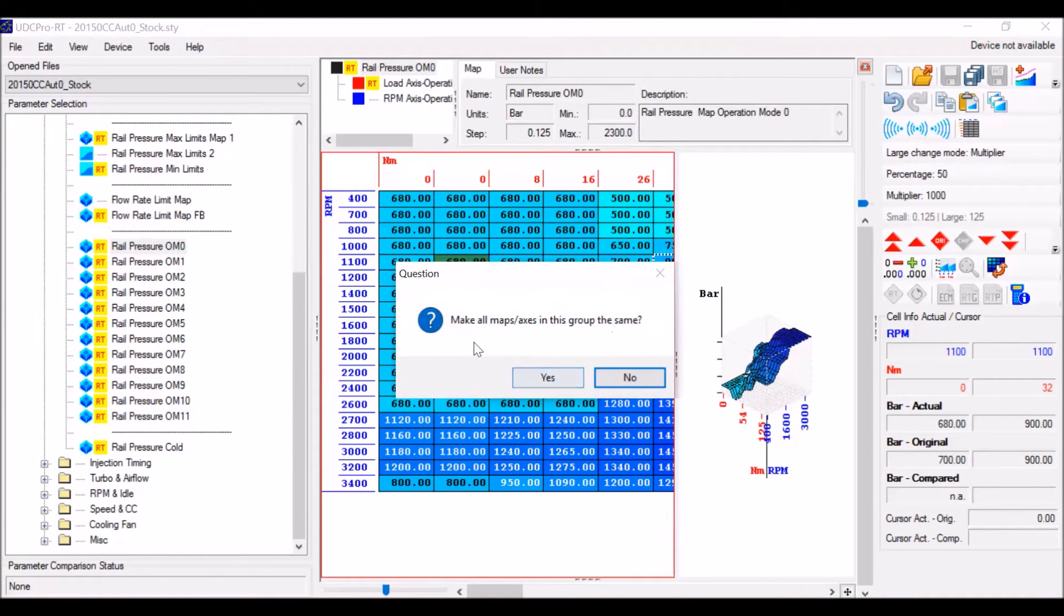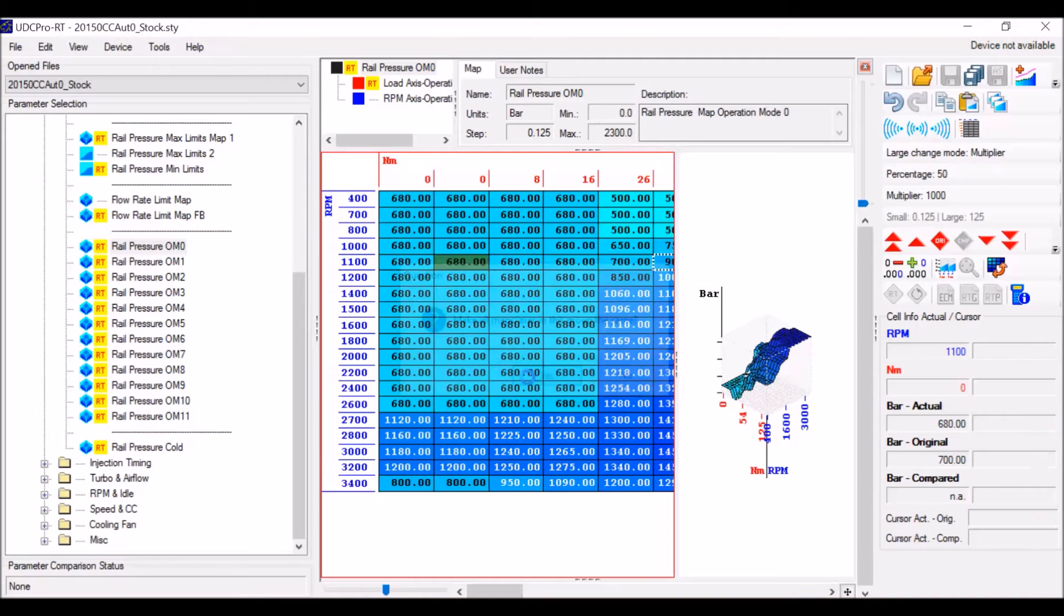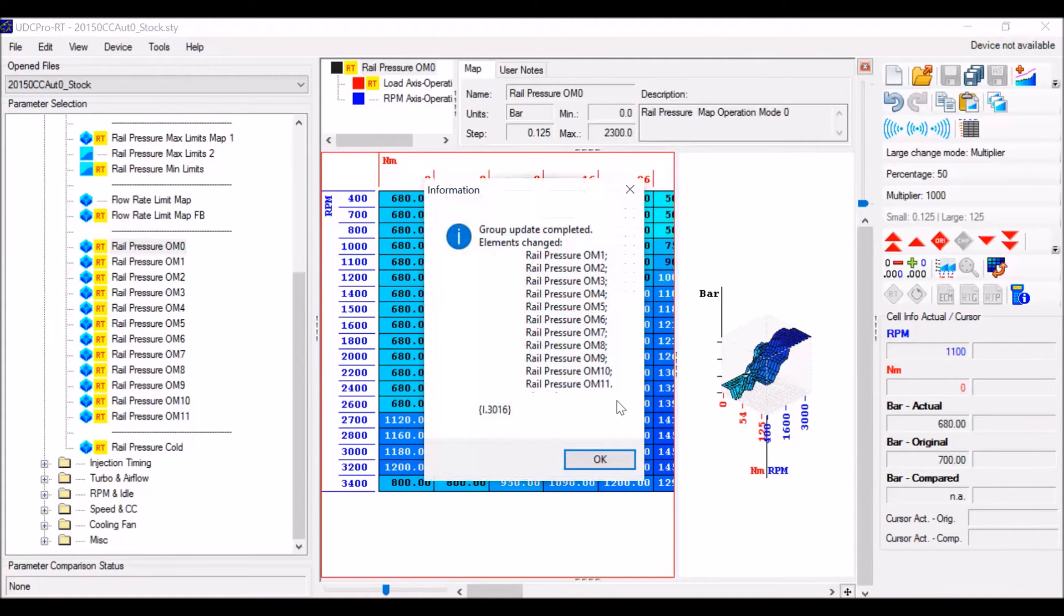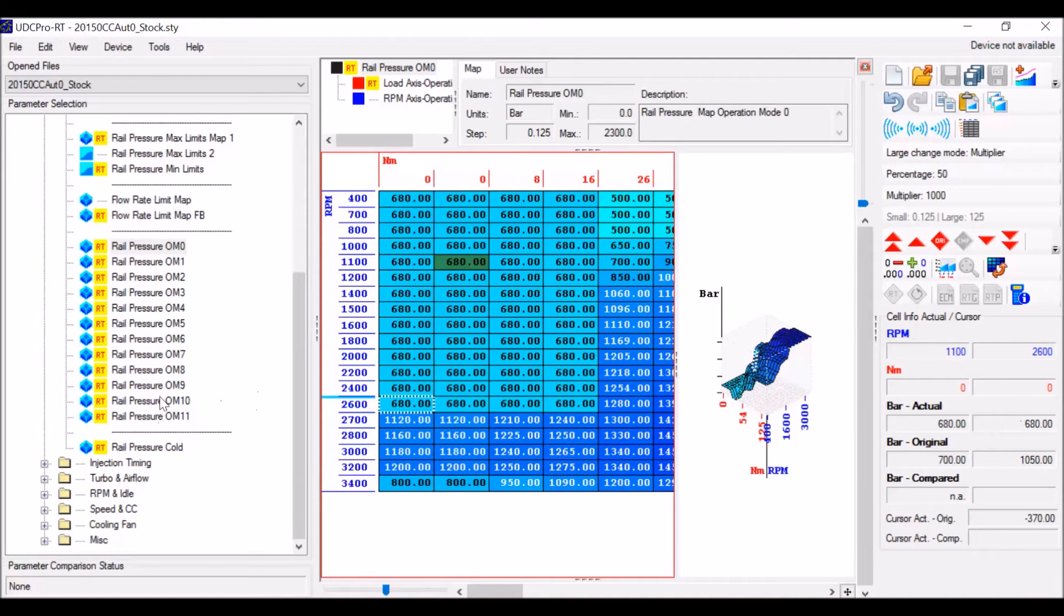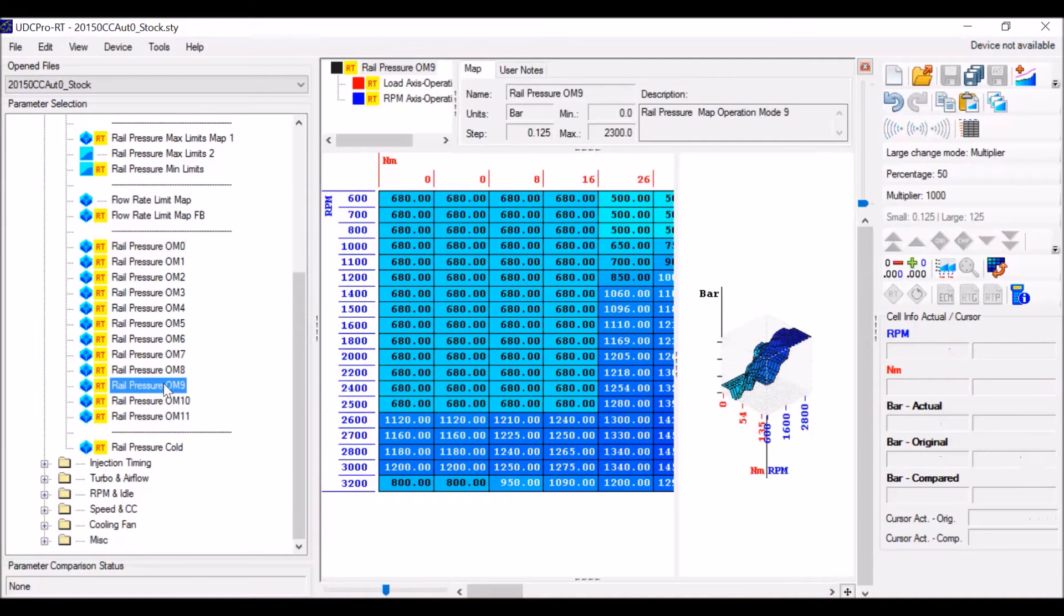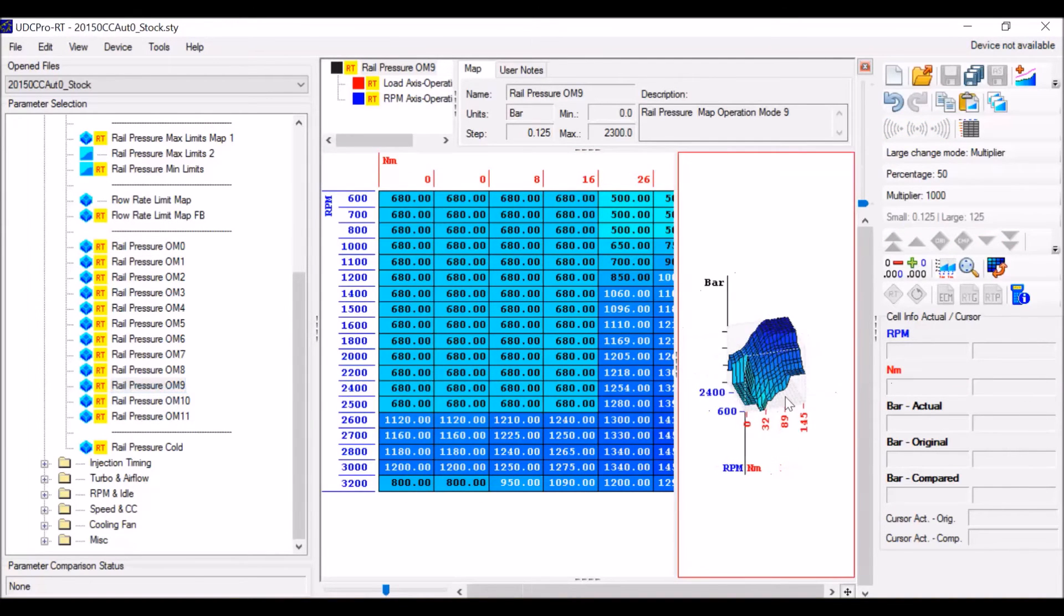As I click on it, it'll ask you would you like to make all the maps and axes the same for this group, but you can definitely do that. You'll see the operating modes all have changed. And if we actually go and click through some of the maps here, you'll notice that they are completely identical.